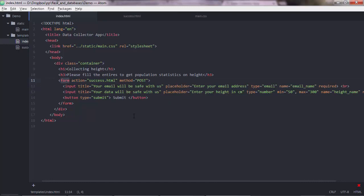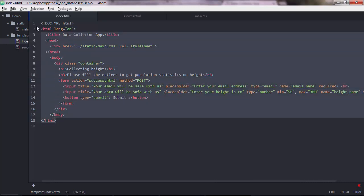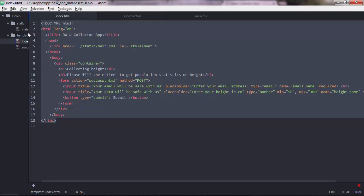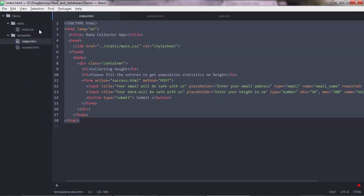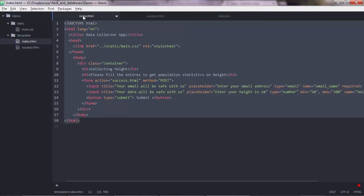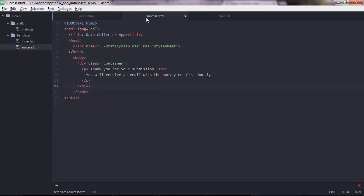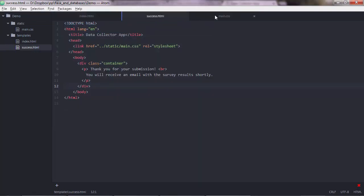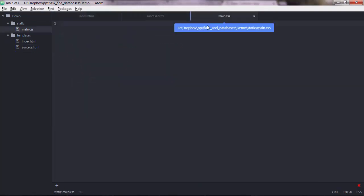And yeah, basically that's it. This is about building the HTML part. Now in the next lecture, we'll go ahead and do this CSS. So that the index.html and the success.html page will look much better than they look now. So see you in the next lecture.